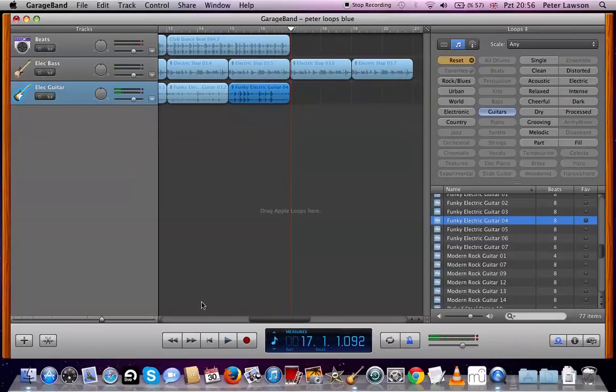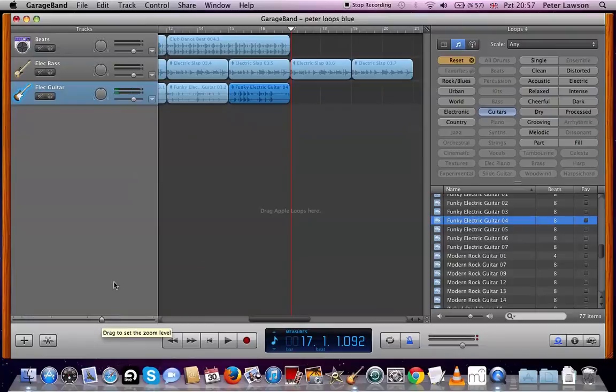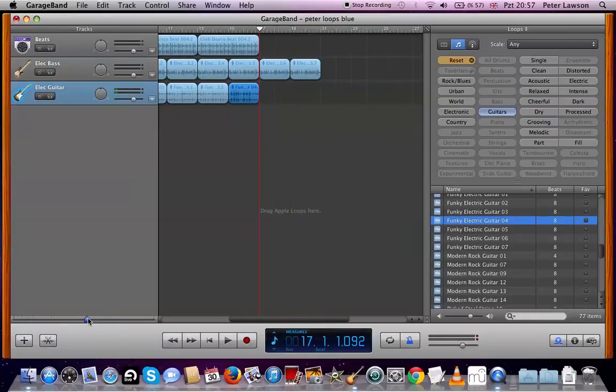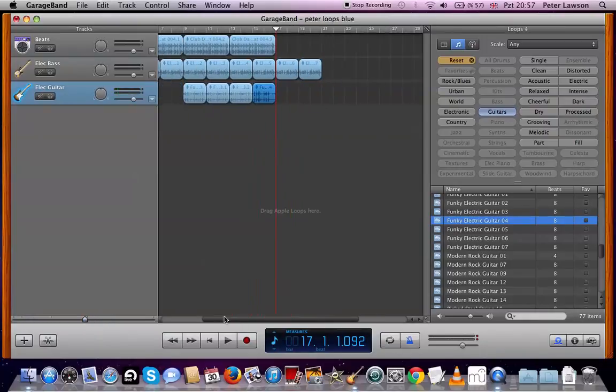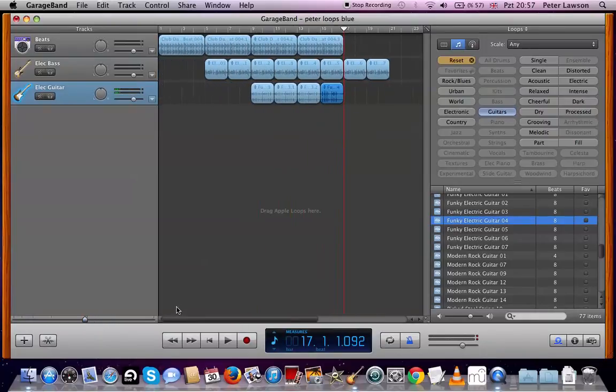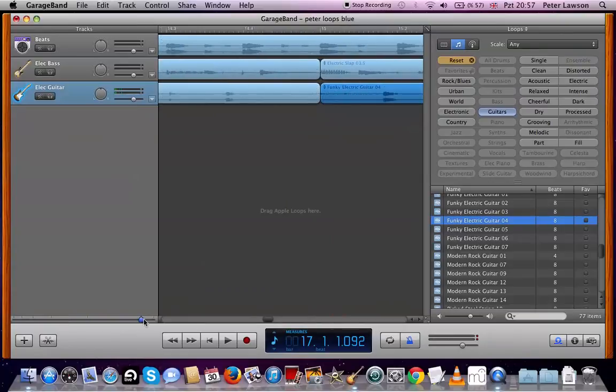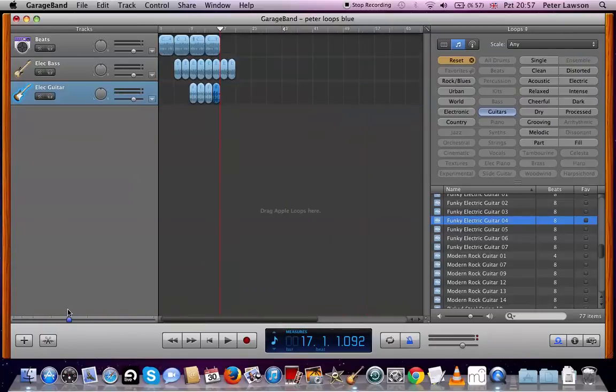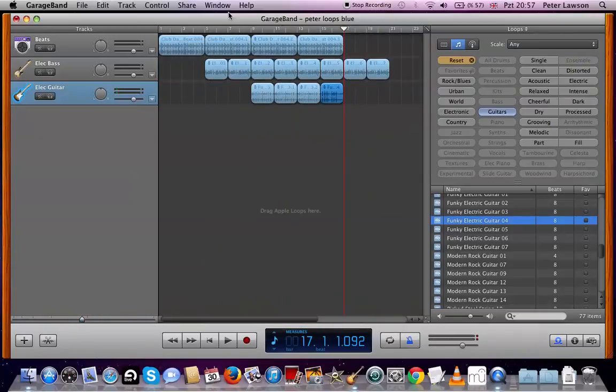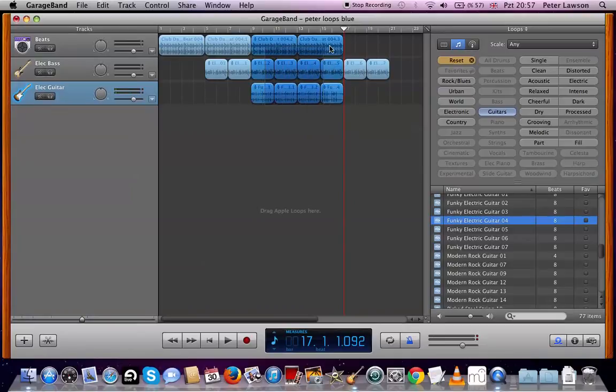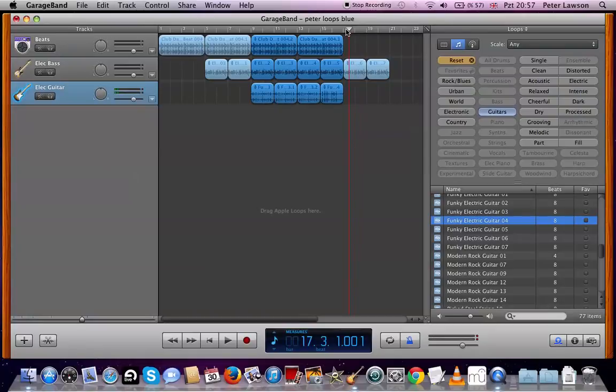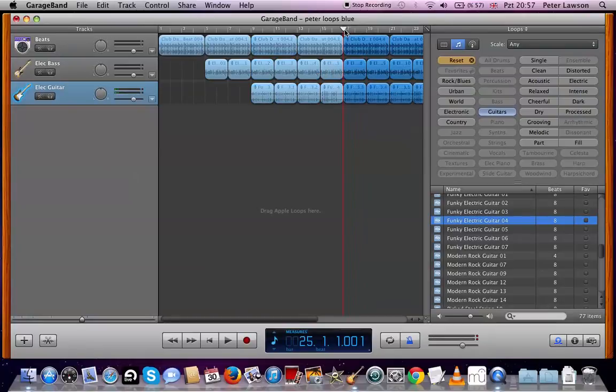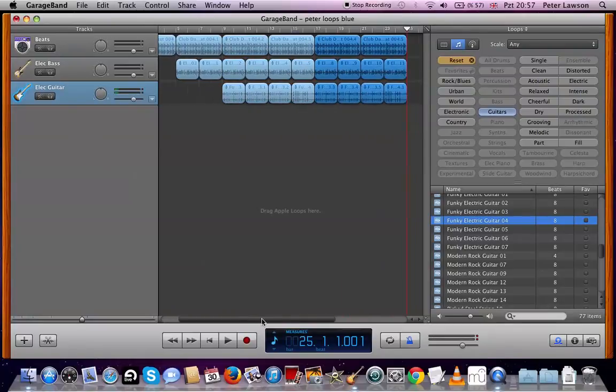Right, okay. And then obviously we could copy all that. By the way, this is a very useful tool. As you can see, when I move the mouse over, it says 'drag to set the zoom level,' so I can zoom out and then I can see everything a lot easier. I can zoom in when I want to edit things, which we'll talk about next lesson. So I'm going to copy all this bit. Copy, Command+C, move the timeline around to B, Command+V. So we've just doubled that up.